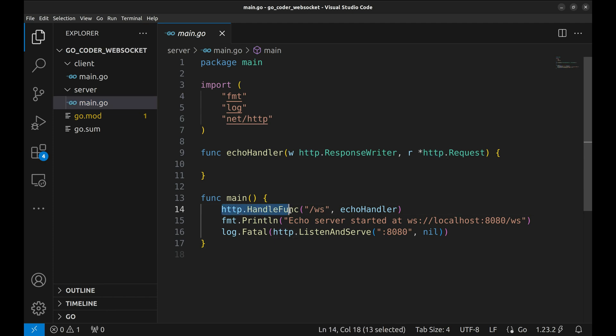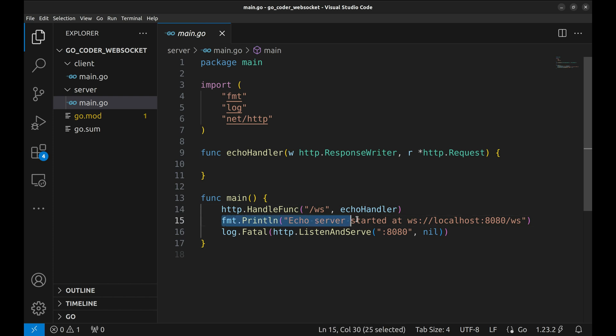In the main function, we register echo handler with the HTTP server using HTTP handle func and assign it to the slash WS route. Next, we print a message to the console to indicate that the server has started and is listening.